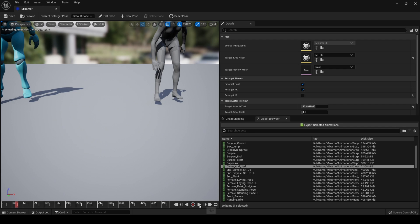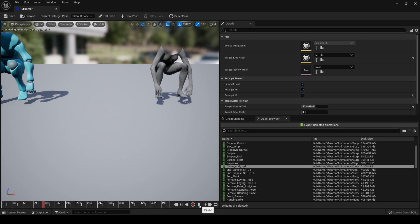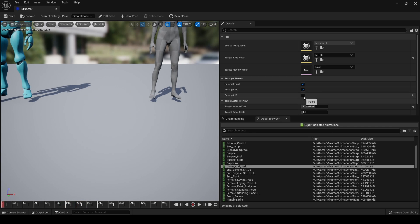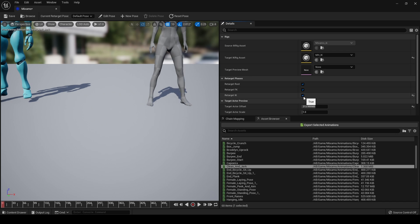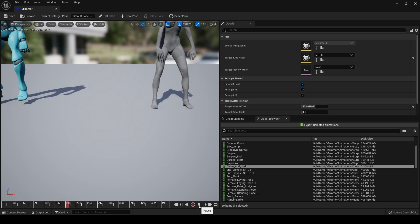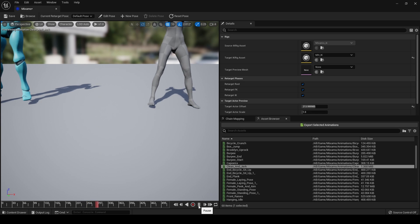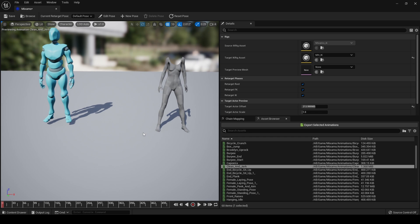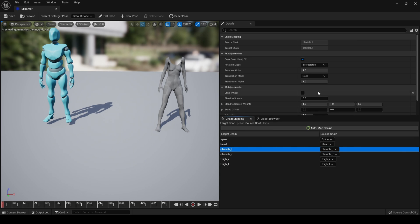One more time — and when we enable our Retarget IK, we can improve this further. Our character is shorter than our Mixamo character. We can deal with this in a basic way, like so.